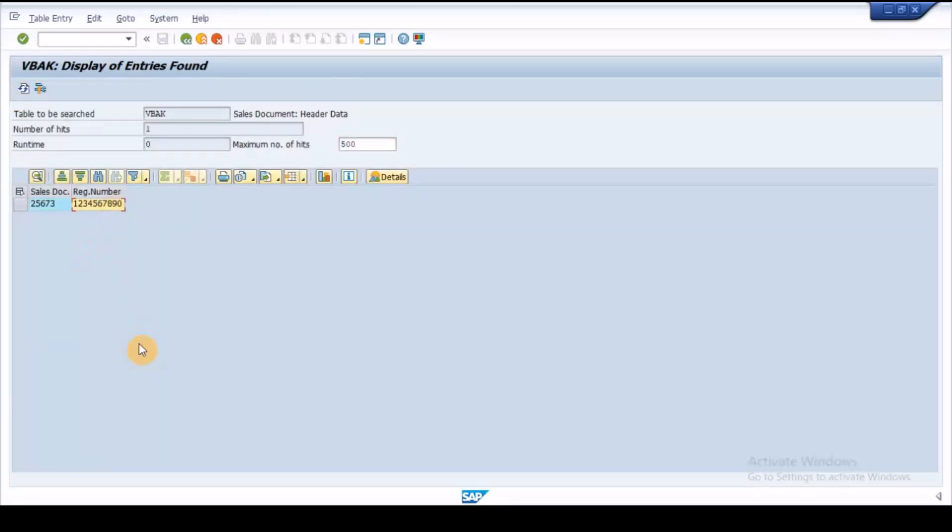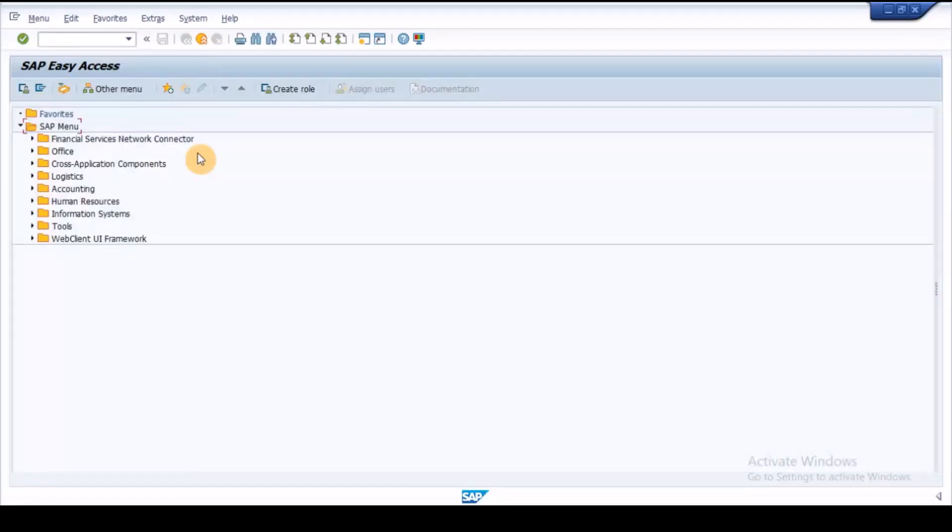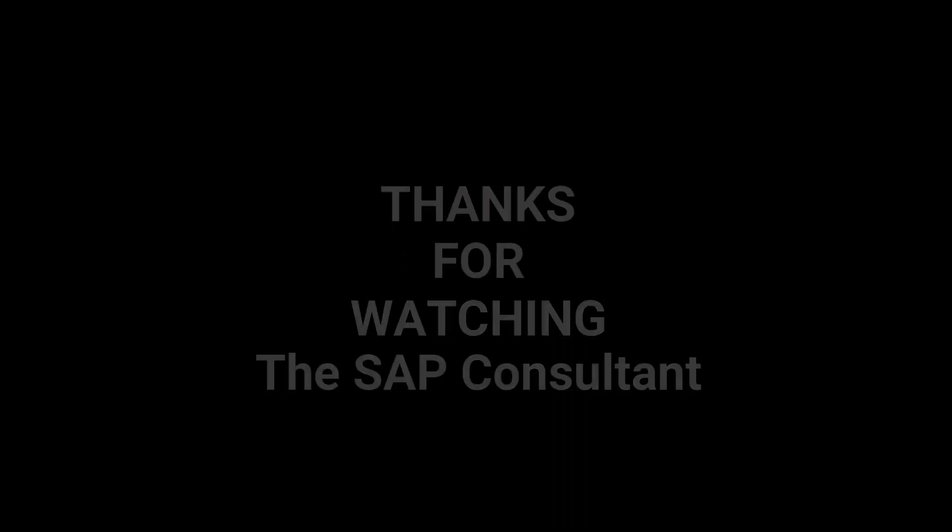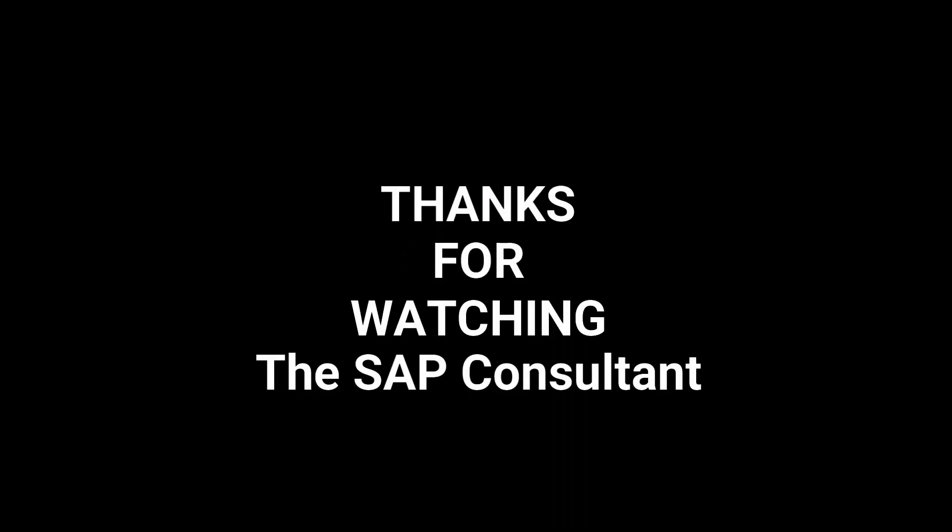So this is all about the custom field in sales order. I will be back with a new video soon with another real-time scenario. Please like, share and subscribe for more latest updates. Thanks for watching this video, signing off.